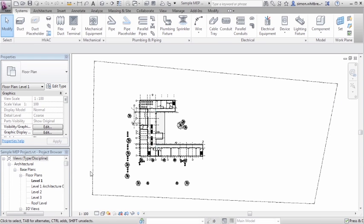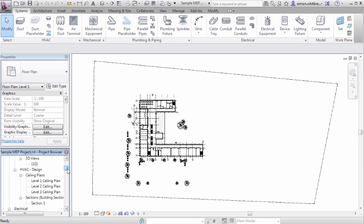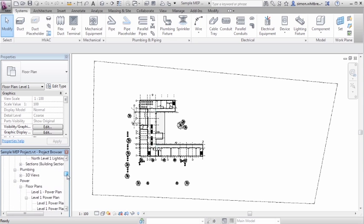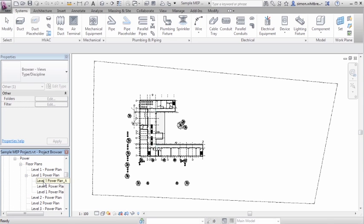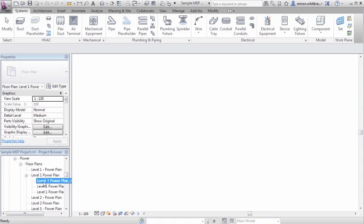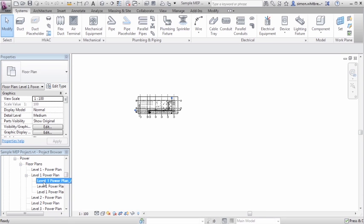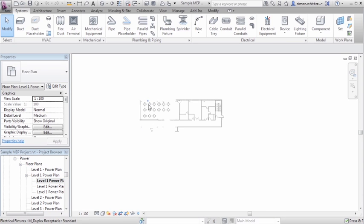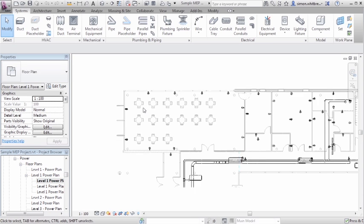From the project browser, scroll down to power and open up the Level 1 Power Plan A, and zoom in to examine the view.